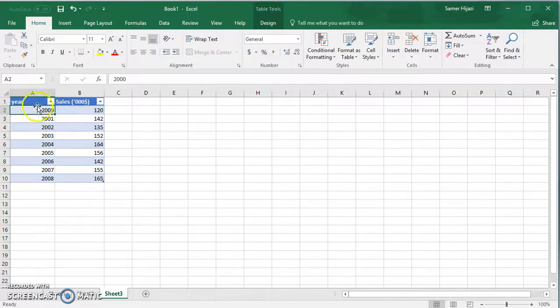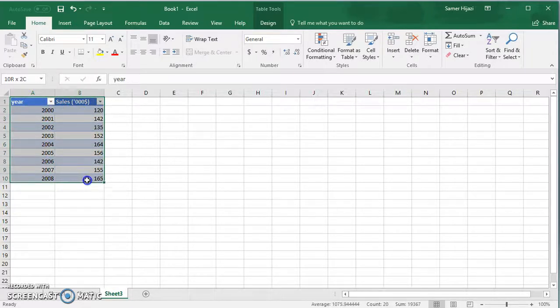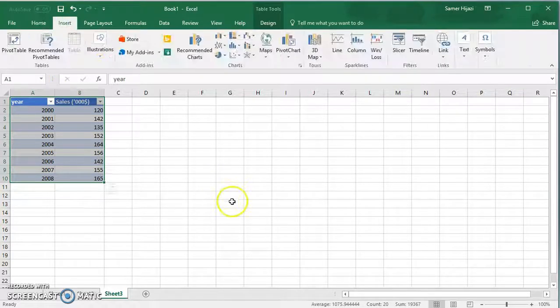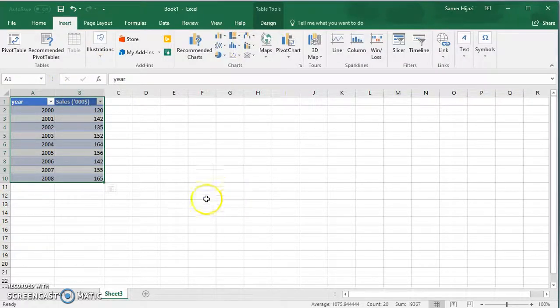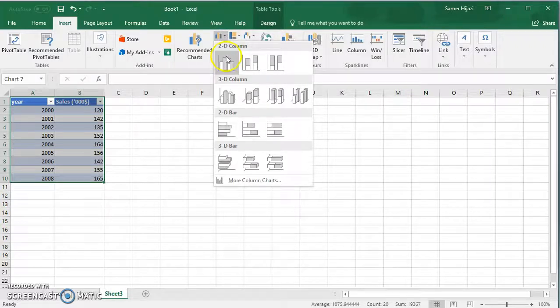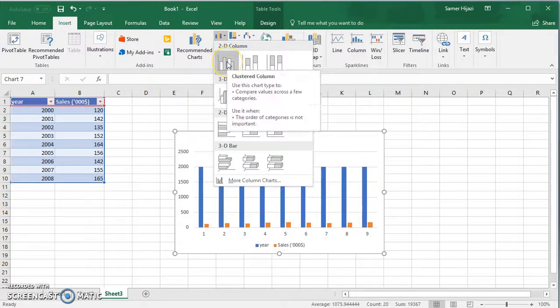Similar to other videos, we're gonna highlight the table first, the data, go to the insert tab in the ribbon, and we're gonna choose the column.